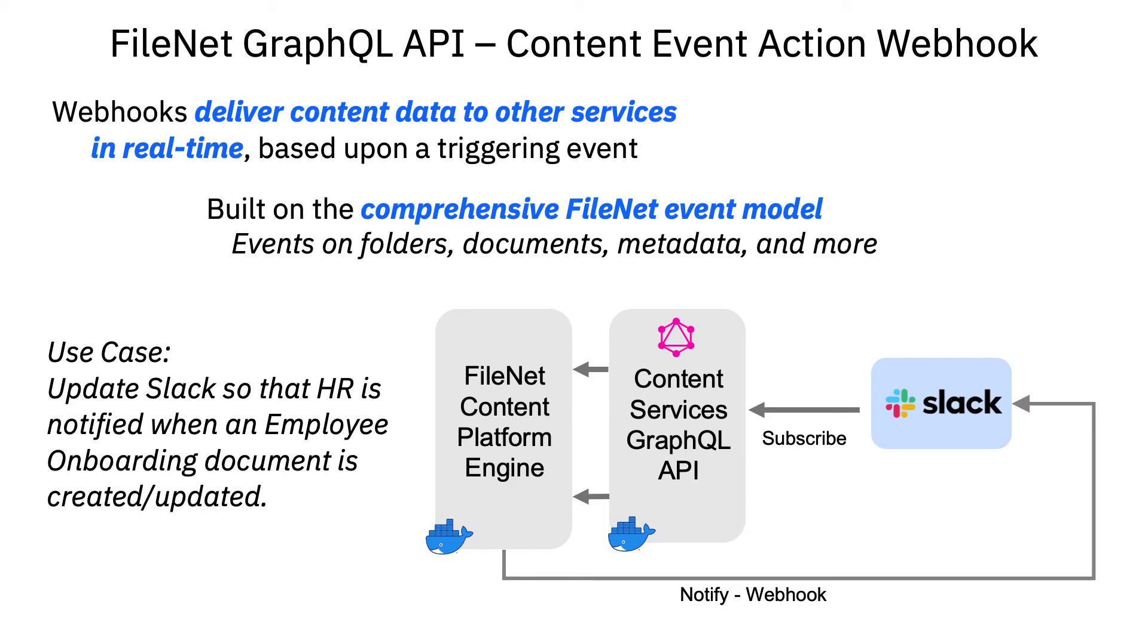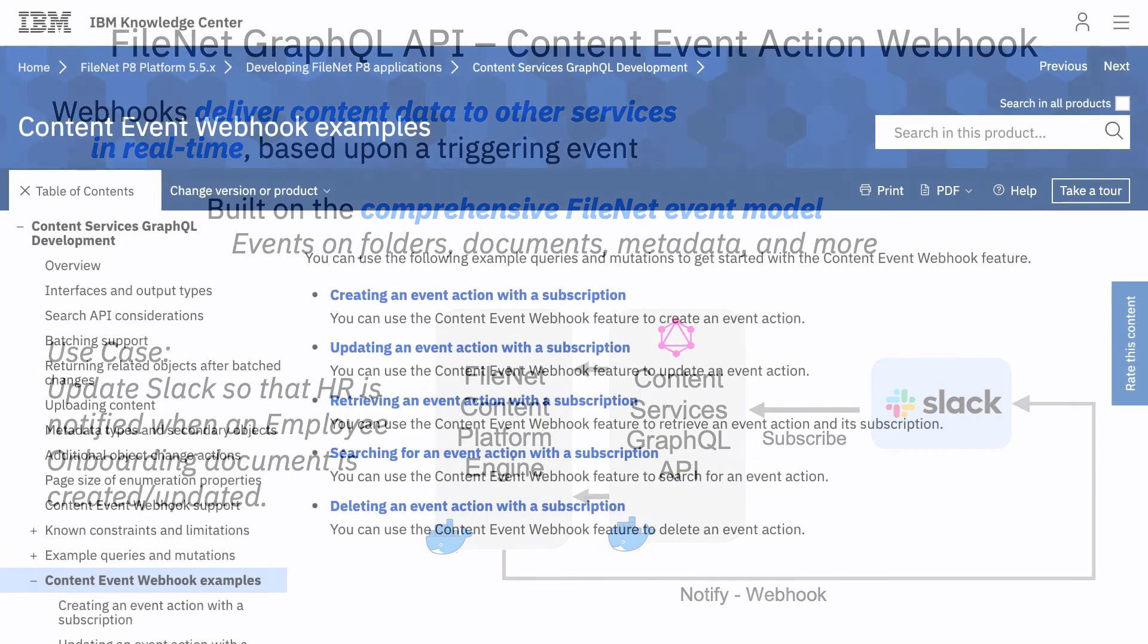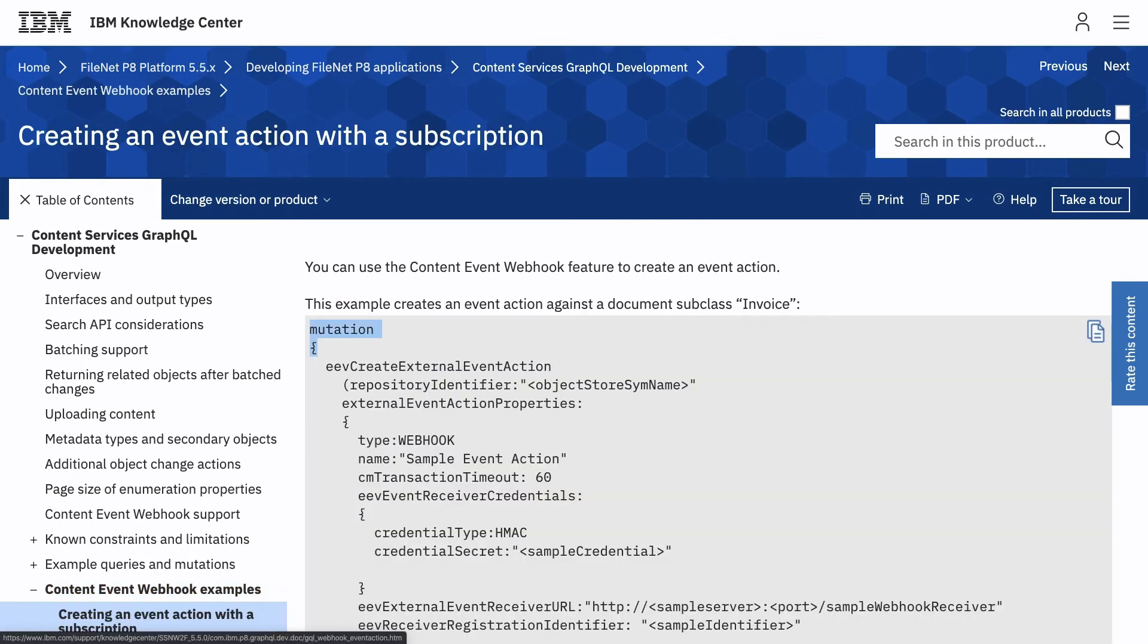Events can be based on folders, documents, metadata, as well as other objects in the repository. Detailed information on content event webhooks, including examples, can be found on the IBM Knowledge Center. For our use case, we'll use the example entitled Creating an Event Action with a Subscription. Let's copy this example for our use case. This will allow us to create an event action to call Slack when an HR onboarding document is created or updated.